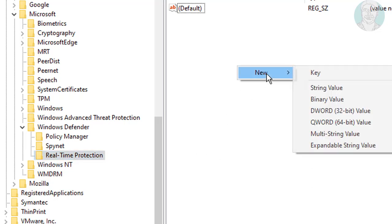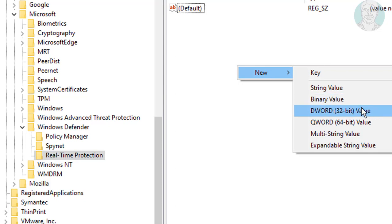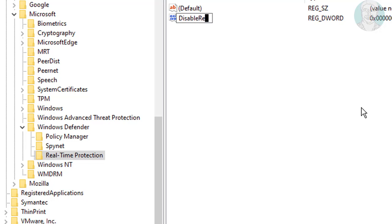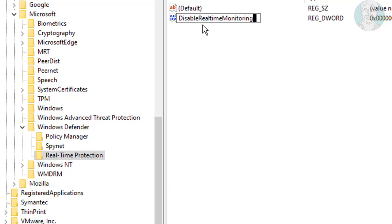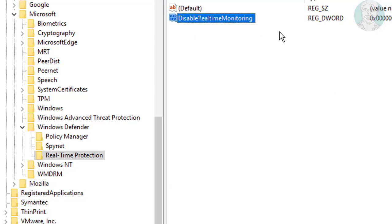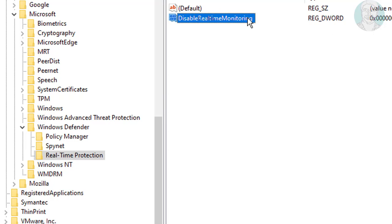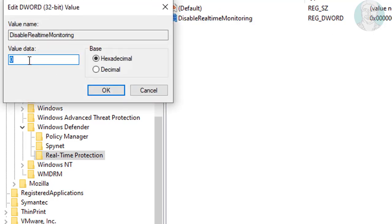Right-click, New DWORD 32-bit value. Change value to 1.